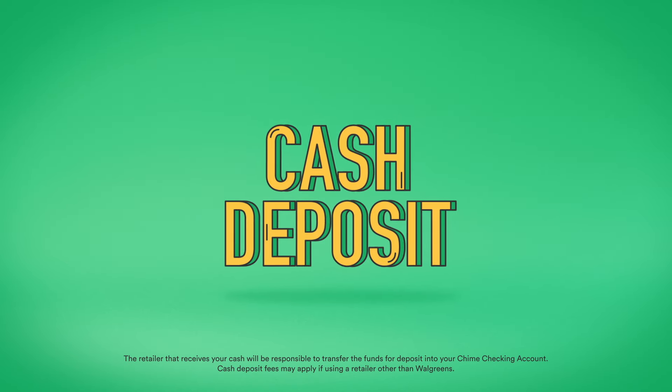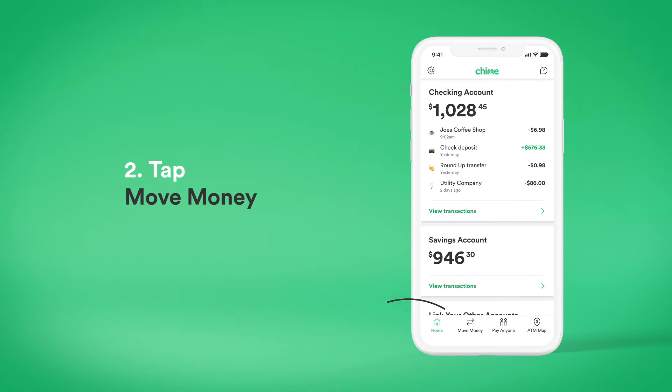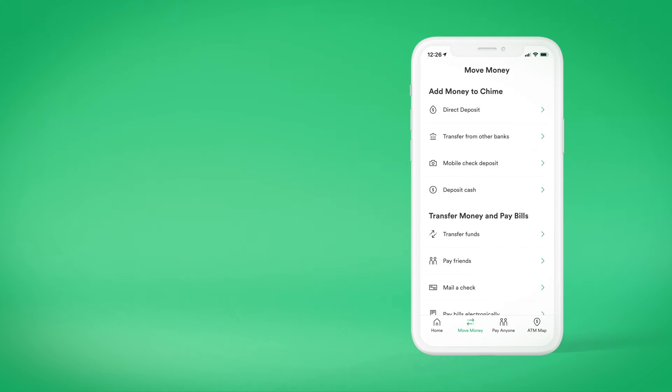To make a free cash deposit near you, simply open the Chime app. Tap Move Money. Select Deposit Cash.